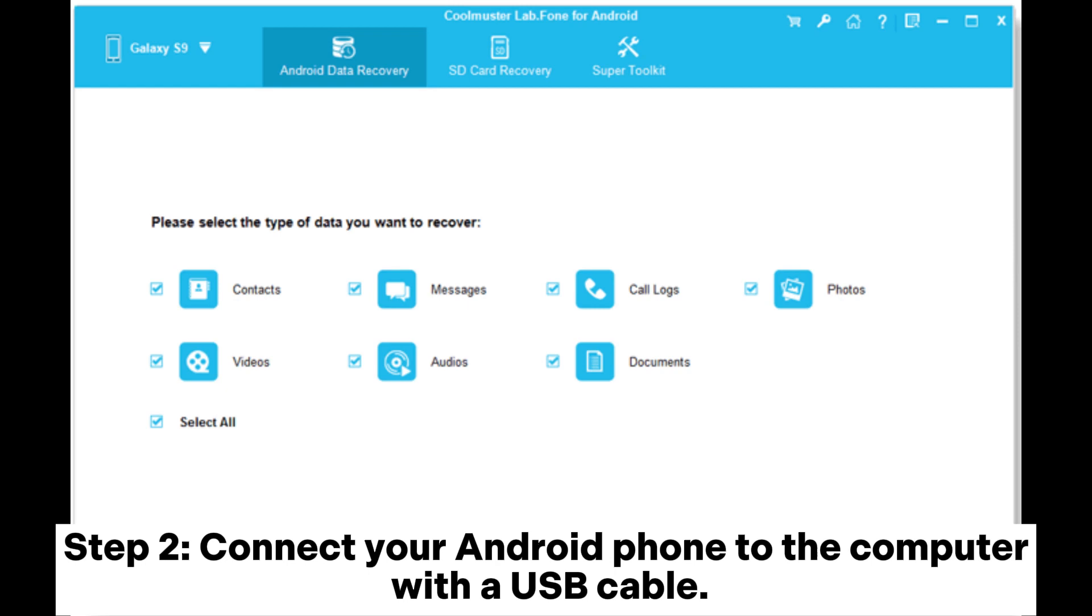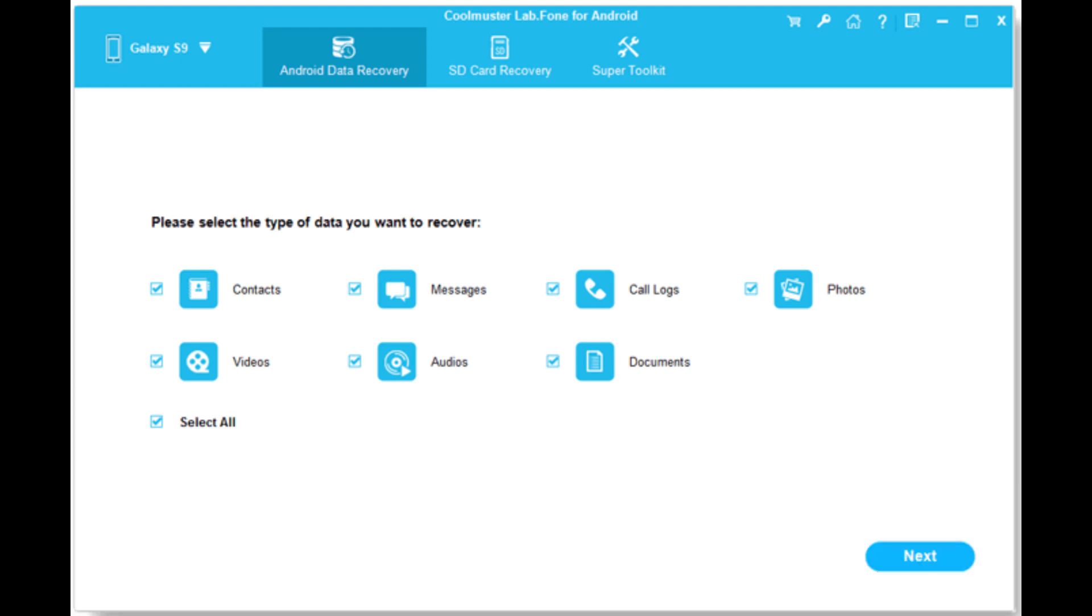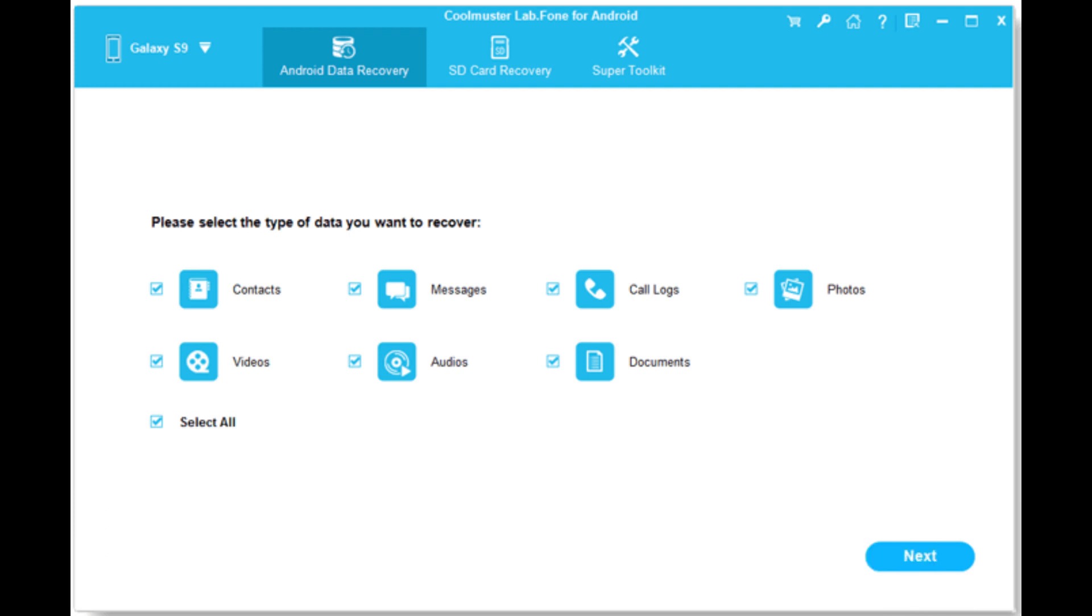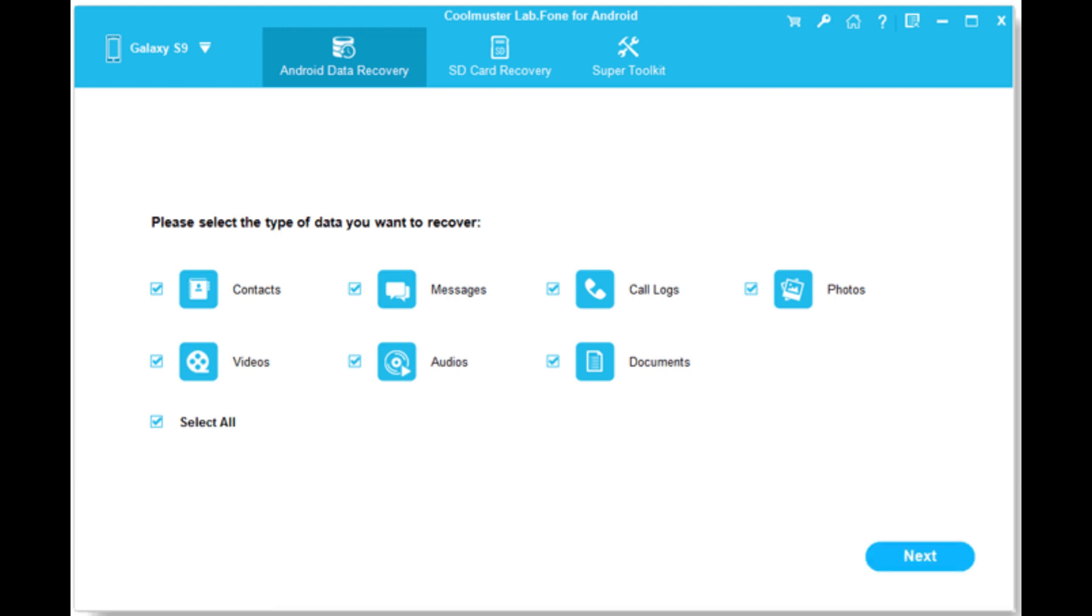Step 2: Connect your Android phone to the computer with a USB cable. Enable the USB debugging on your phone and give certain permissions as prompted to let the software detect your phone. After the detection, you can select the file you require to scan. Note: to scan out all files from your Android phone internal memory, it is necessary to root your Android phone.